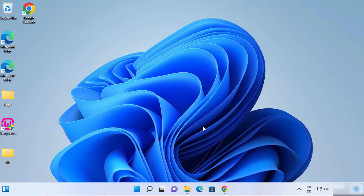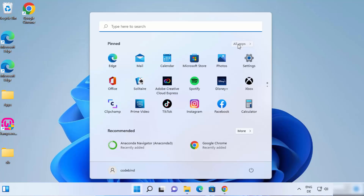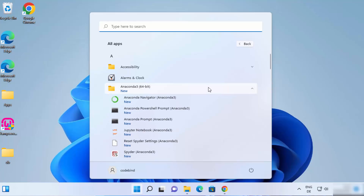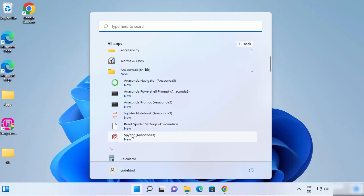Once the installation is done, click on the Windows Start icon, then click on All Apps, and you will be able to see all the Anaconda related tools under Anaconda 3. Expanding it, you can see Anaconda Navigator, Anaconda Prompt, Jupyter Notebook, and Spyder IDE. We will talk about all these tools.